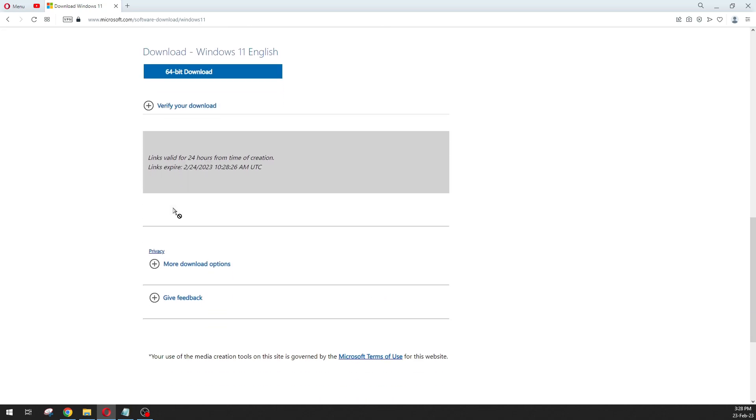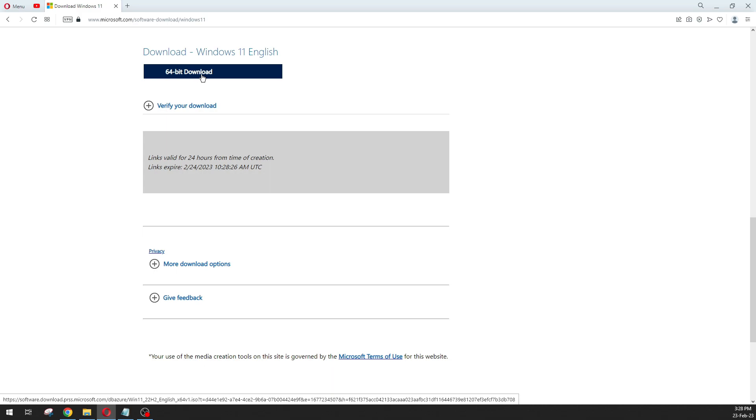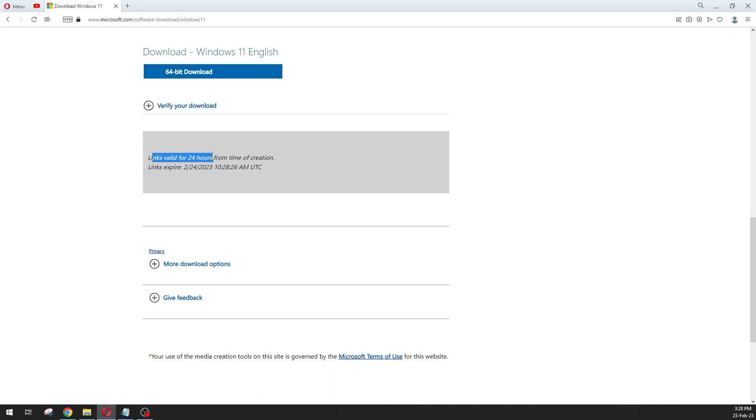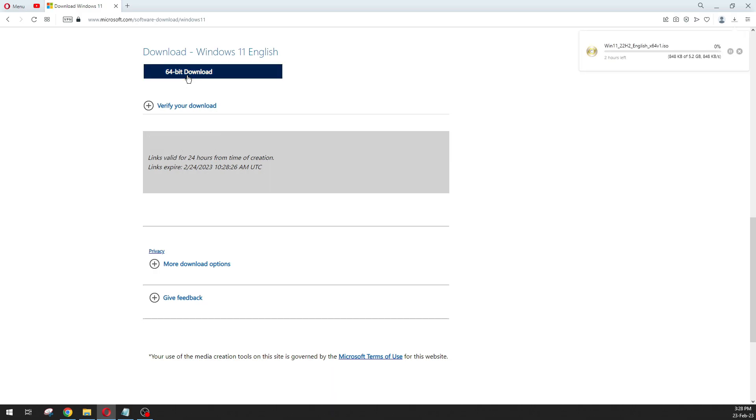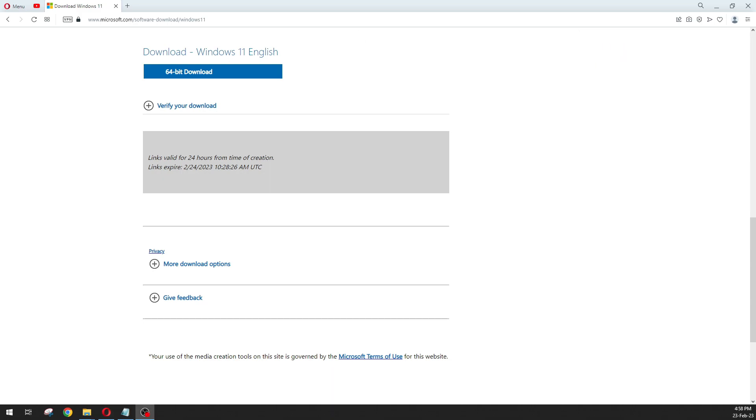Now you will see this link to download, and this link is valid for 24 hours. Just click on this download button and the downloading is started. It will take some time. I'm going to pause the video and I will come back. After a long time, our downloading is completed. Let me show you.